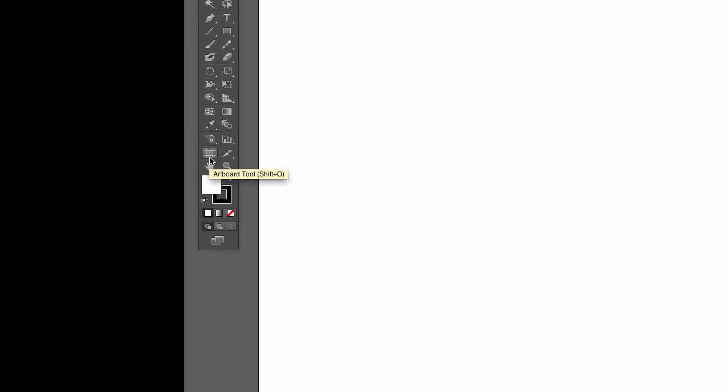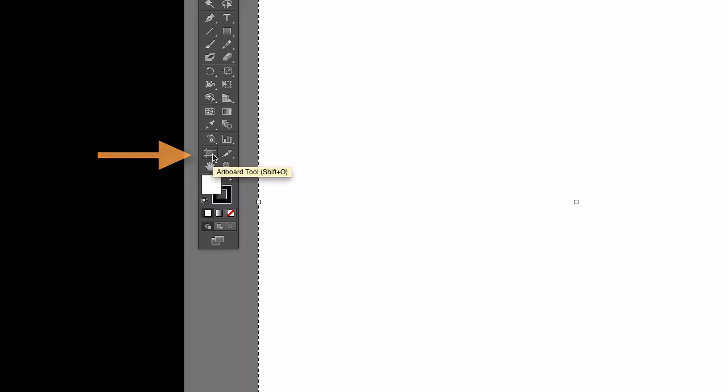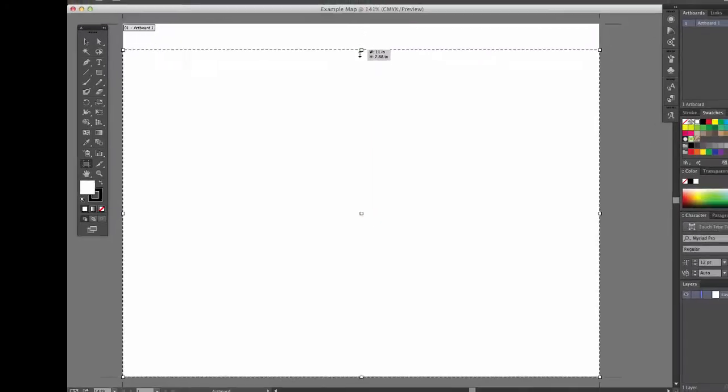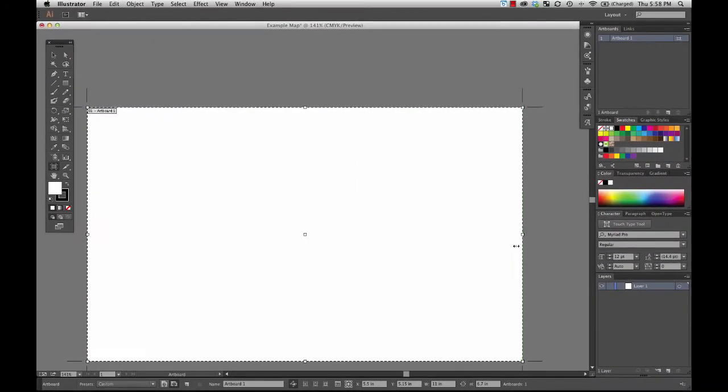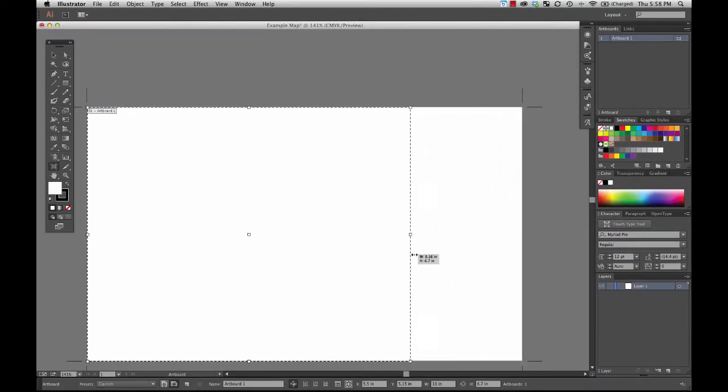If you come over here to your main toolbar, you will find a tool called the Artboard Tool. If you click on that, it will allow you to adjust the size of the artboard to any different size that you want it to be.